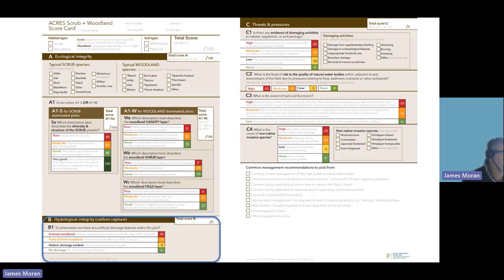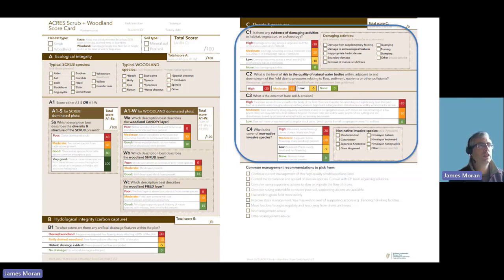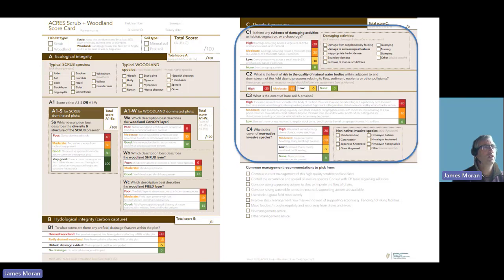The hydrological integrity indicator is very similar to the other scorecards — it assesses the extent of artificial drainage on these areas, from frequent or widespread drainage down to no artificial drainage present, going from high through moderate and low to none. Section C covers threats, pressures and evidence of damaging activities to habitats, vegetation or archaeology — including supplementary feeding, herbicide application, damage to or removal of scrub or trees, and burning or dumping. C2 assesses the risk to natural water bodies from flow, sediment, nutrients or other pollutants, divided into high, moderate, low or nonexistent.